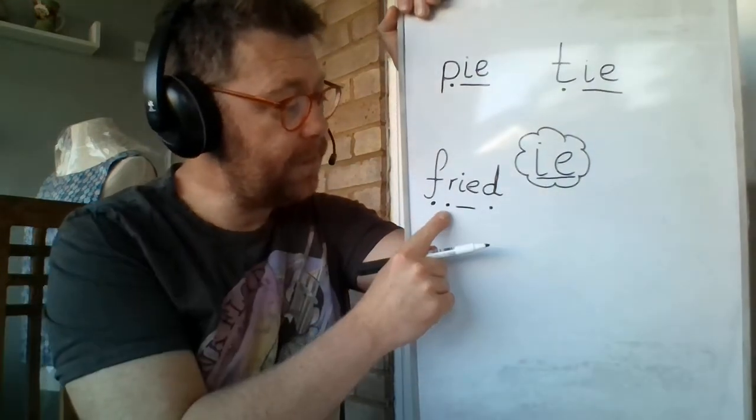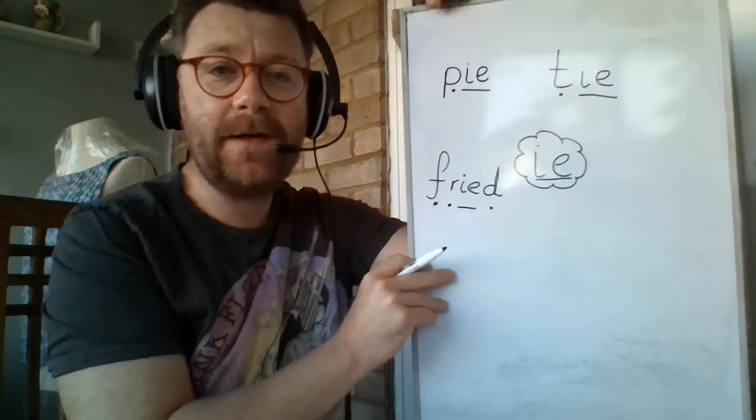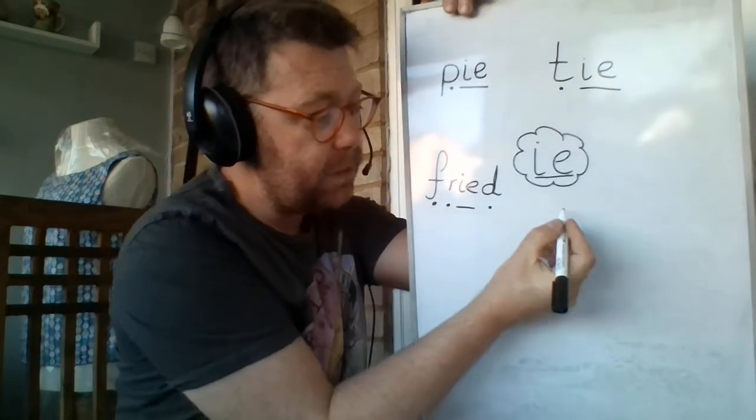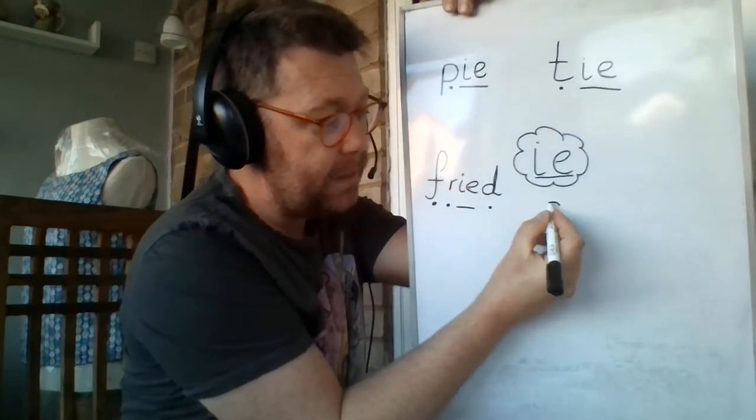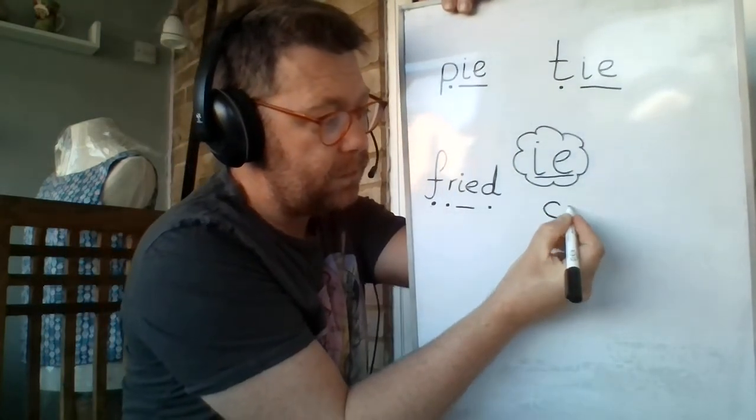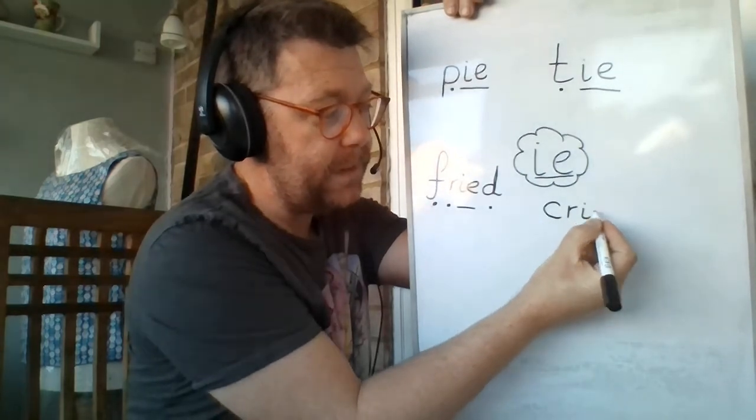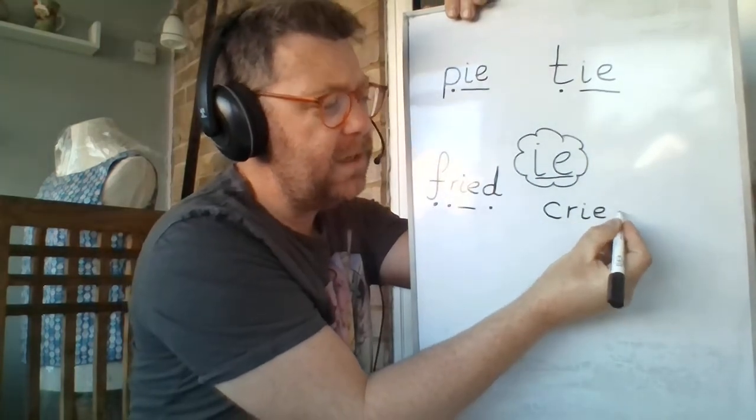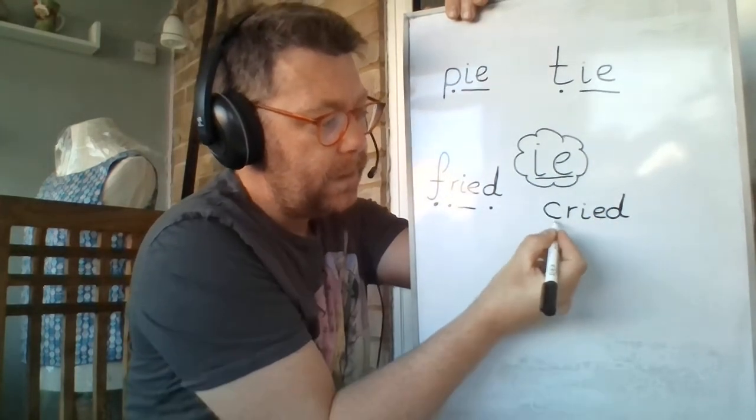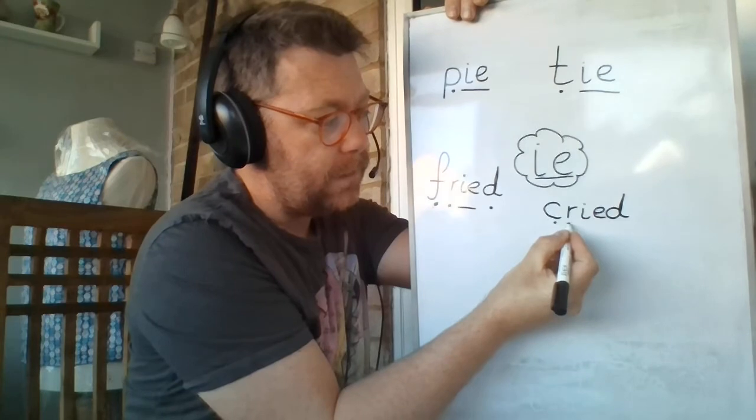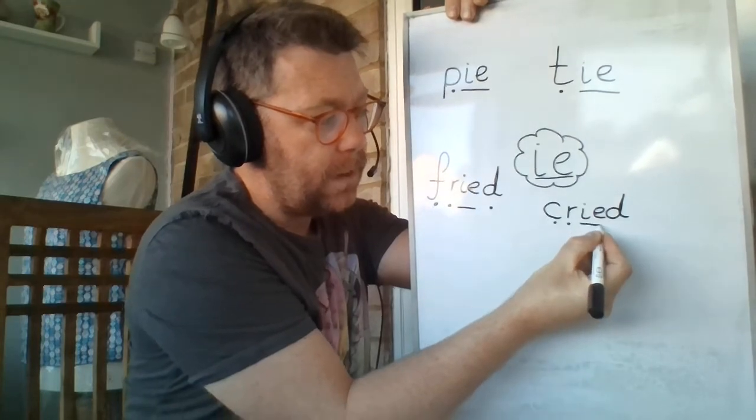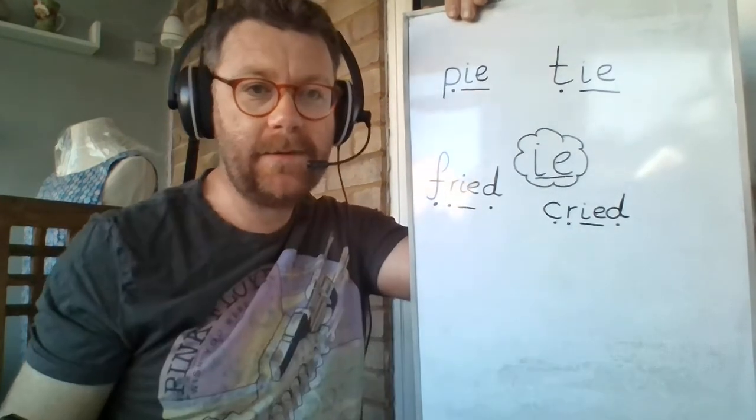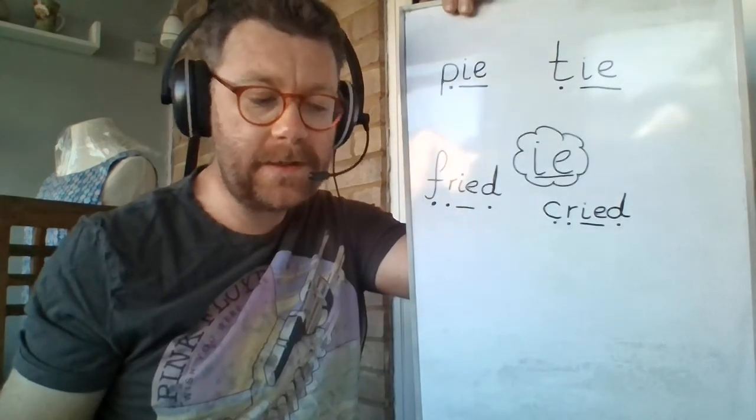If you can write the word fried, you can write the word cried. Mr. Stanton cried. I don't know why. He just did. Cried. There we go, there's the sound buttons.